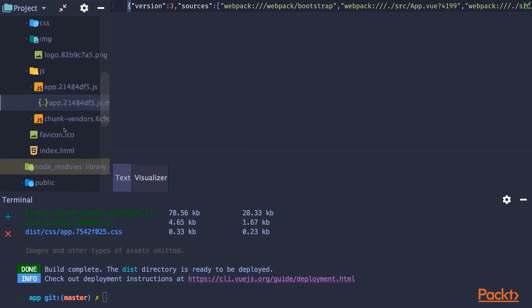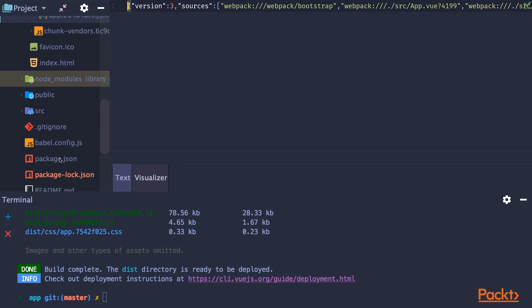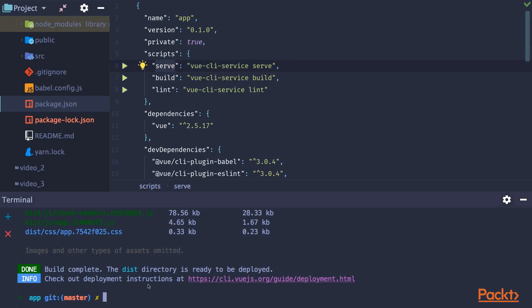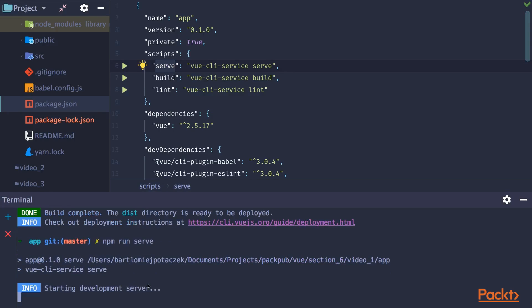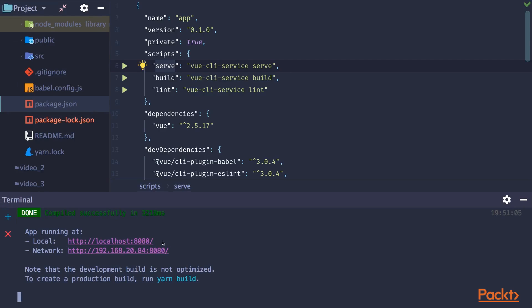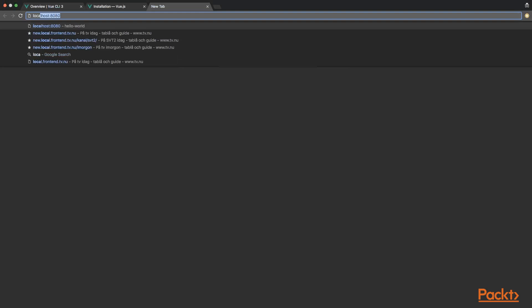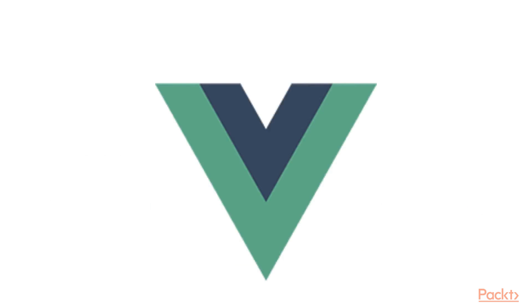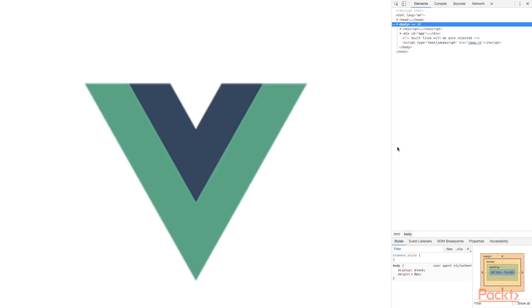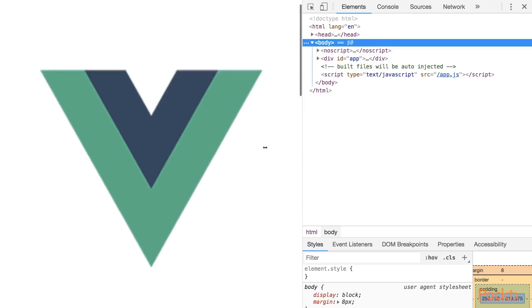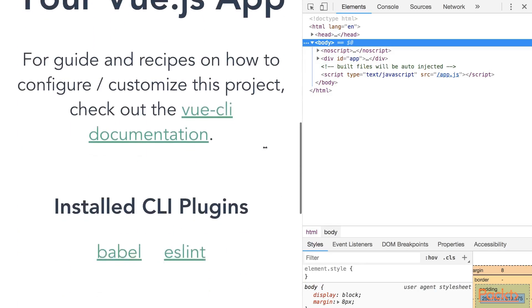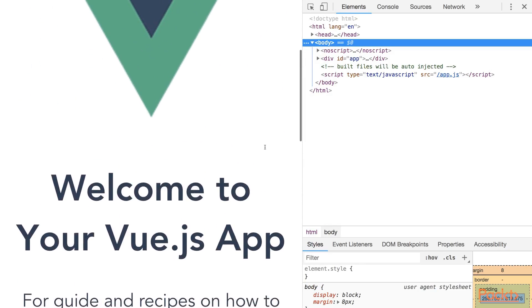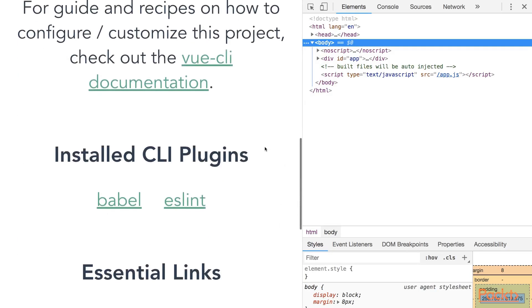Now if we want to run our project, you can type npm run serve, which runs our project on localhost and port 8080. So let's check that. So type localhost port 8080. And yes, there is the Vue.js simple application.